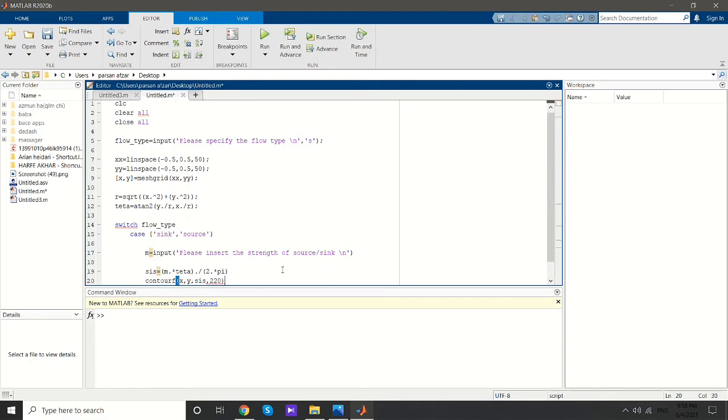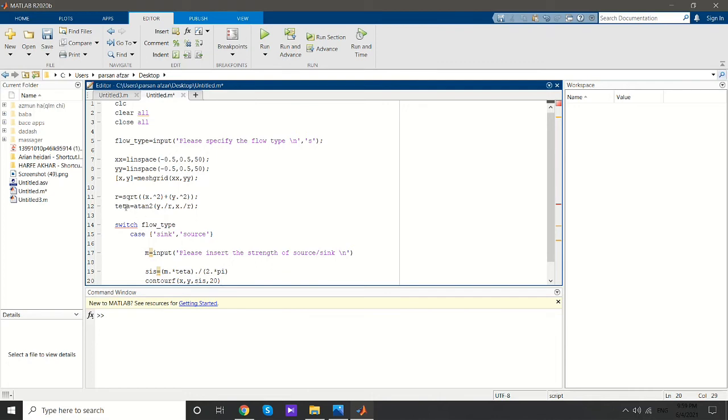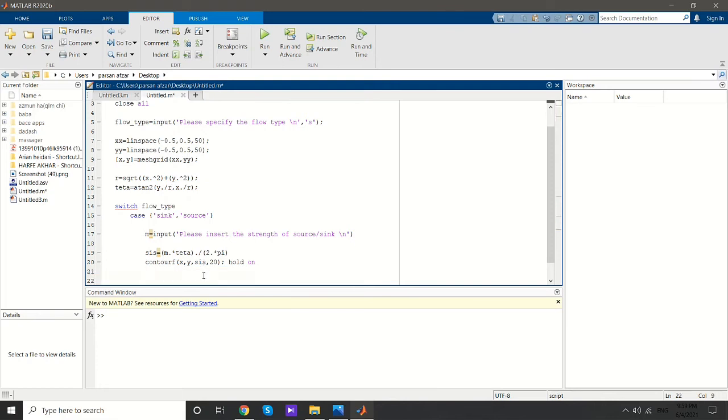Remember that contourf gets its x and y values from the meshgrid and uses the psi function based on r and theta. Since I want to have both psi function and phi function contour lines in the same page, I'll use hold on, then plot the constant phi lines.